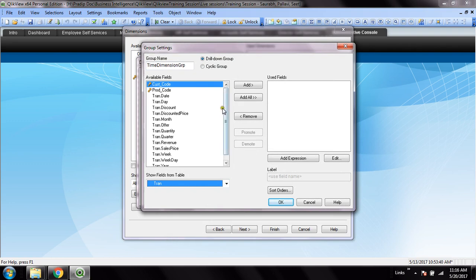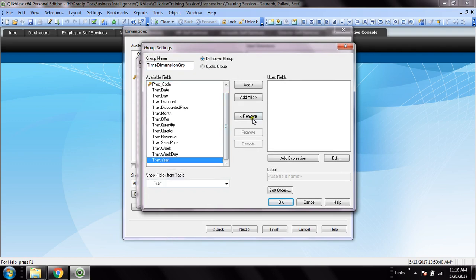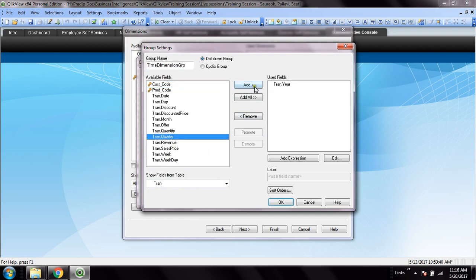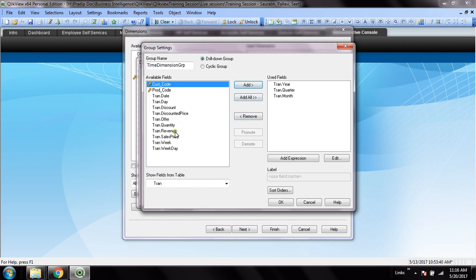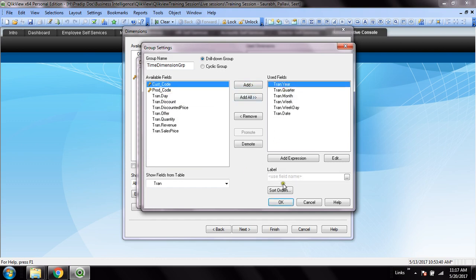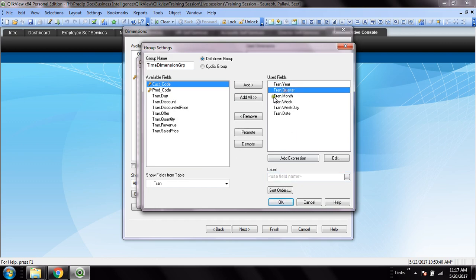Then I will use here one particular attribute - say year, then quarter, and so on. Then week, weekdays, and the date. I need to label these fields, otherwise it will show the full field names like tran.cube.quarter.